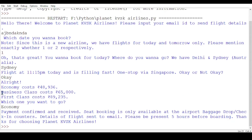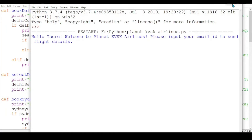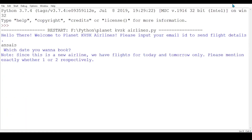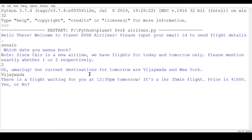The same flow applies for business class and first class as well. Now I'm going to show the booking for tomorrow. Tomorrow I have Vijayawada available. There is a flight waiting at 12:30 PM tomorrow, one hour 35 minutes duration.